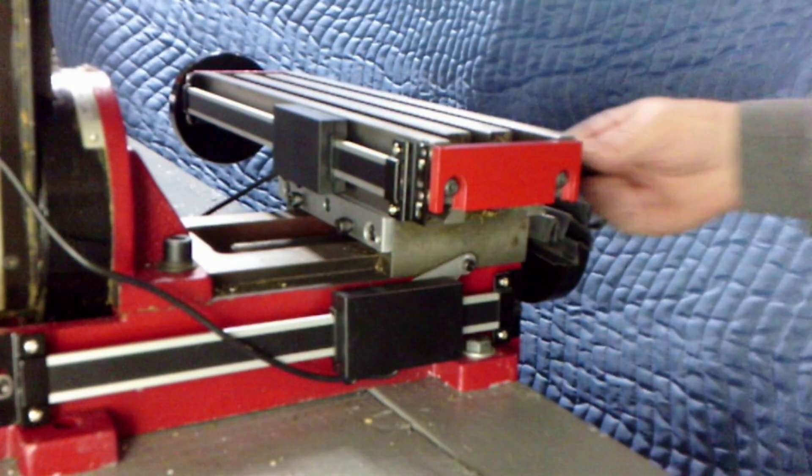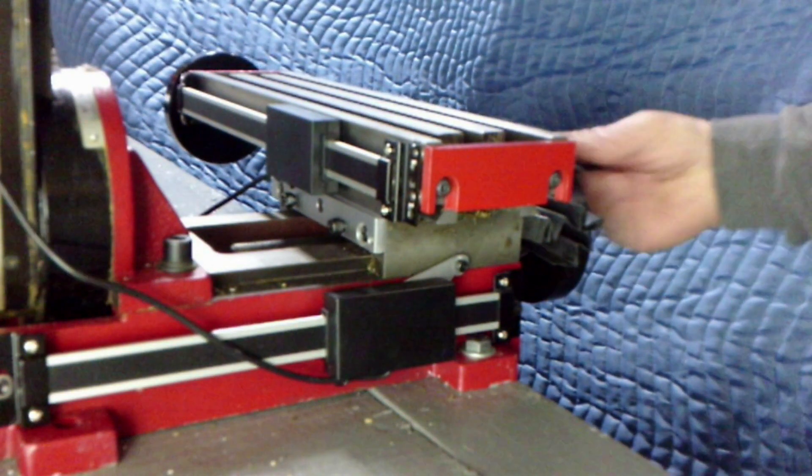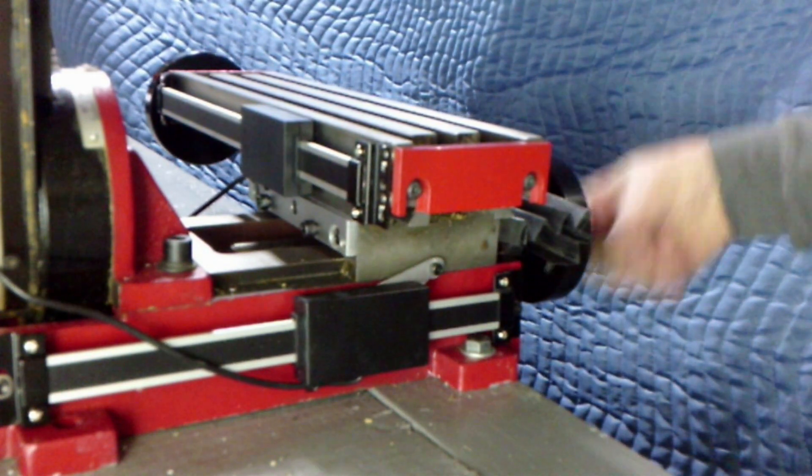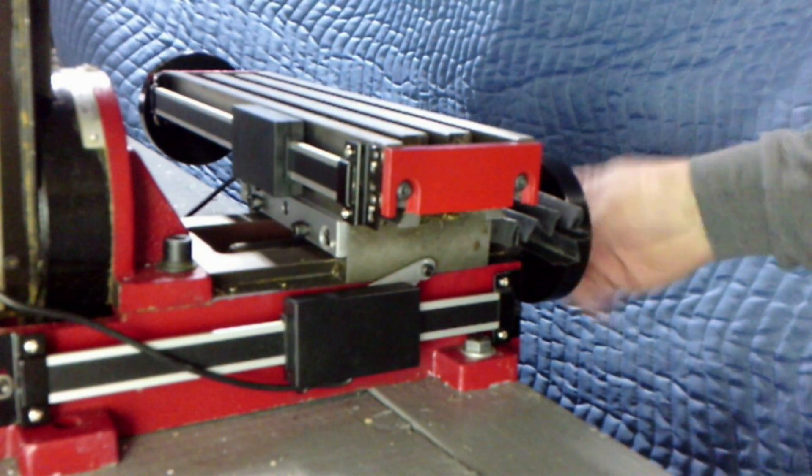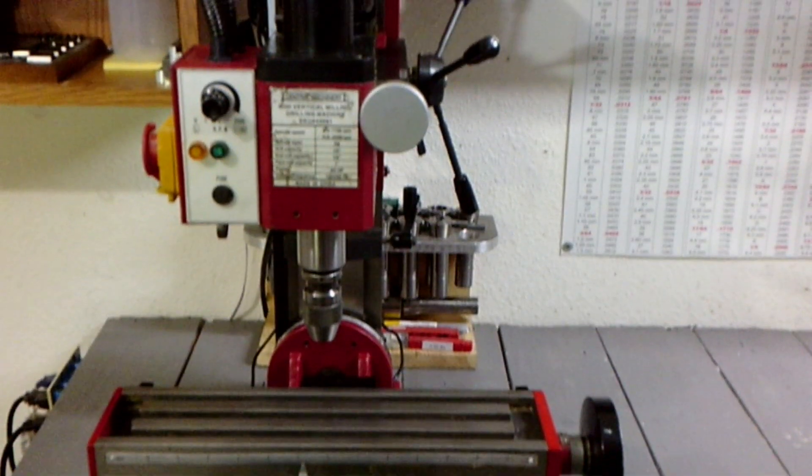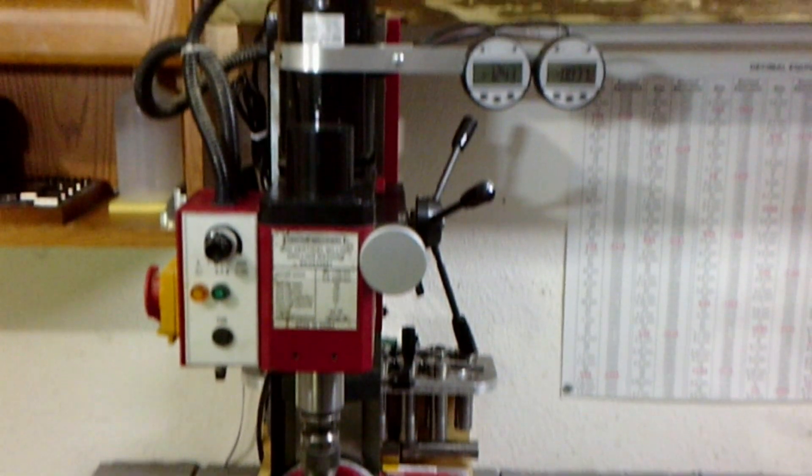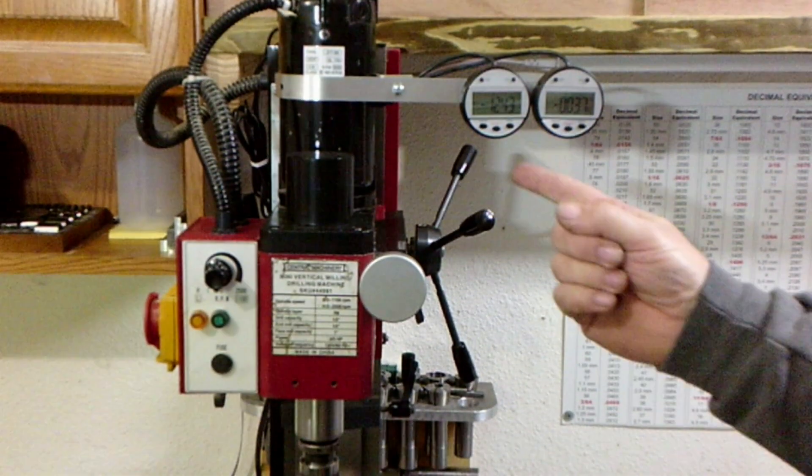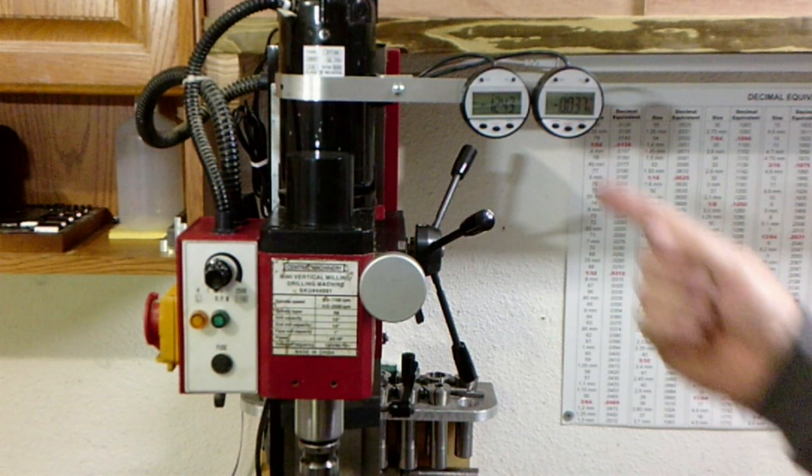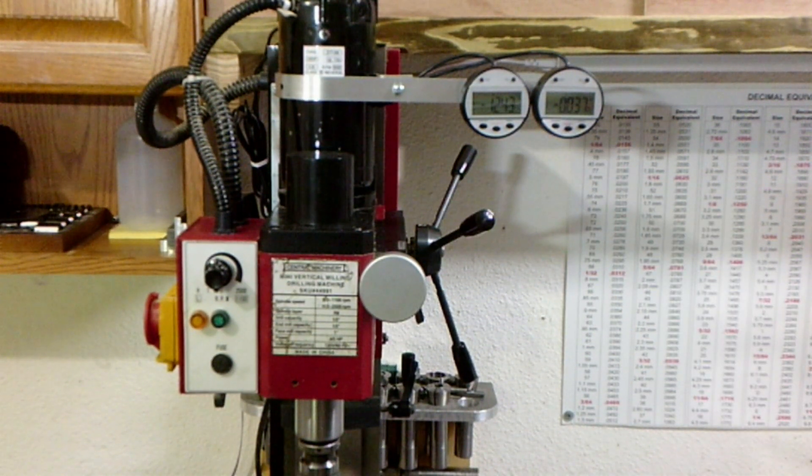Here's what it looks like all together. The readout gauges can be mounted up out of the way like this.